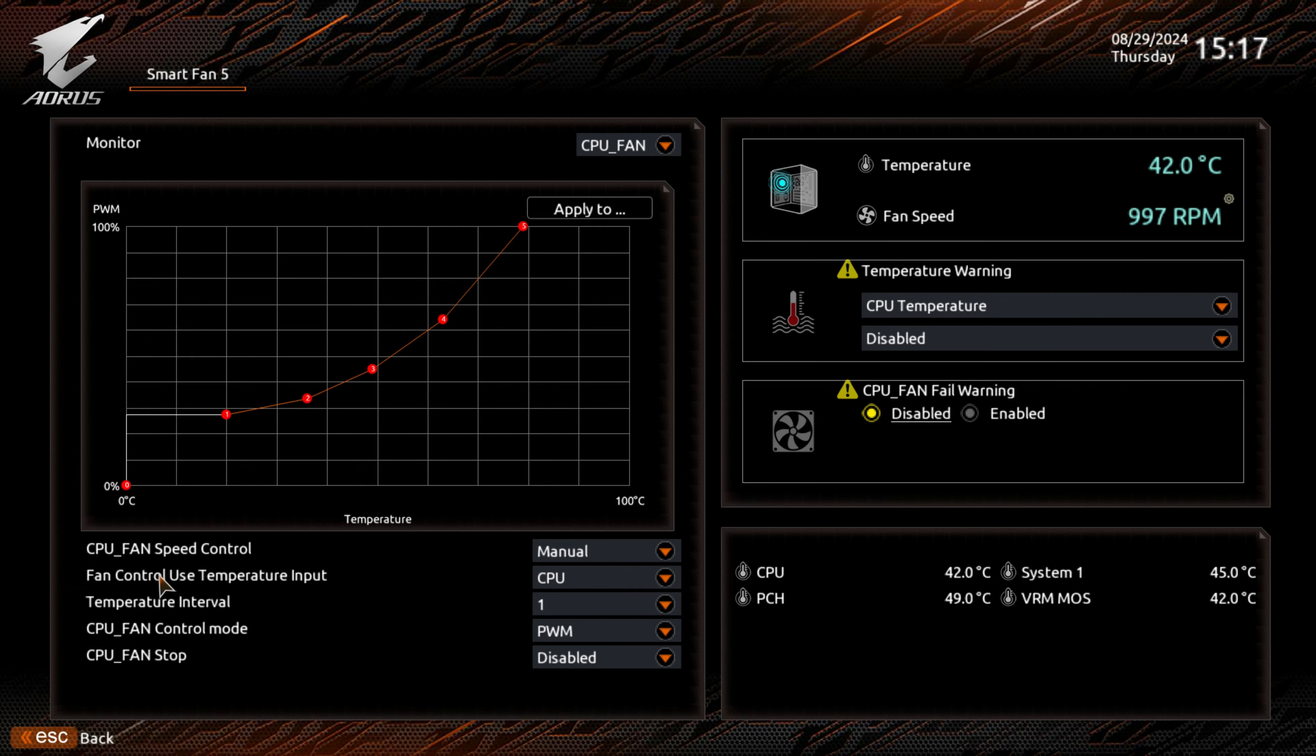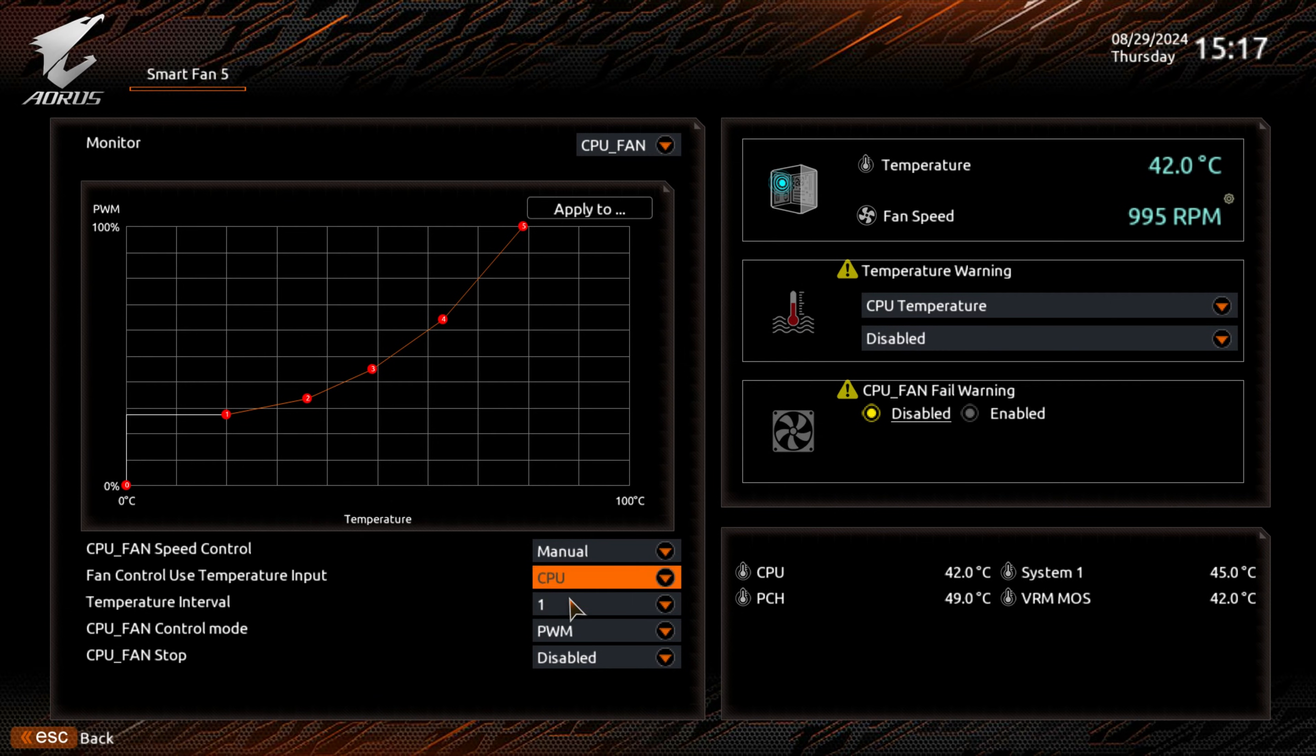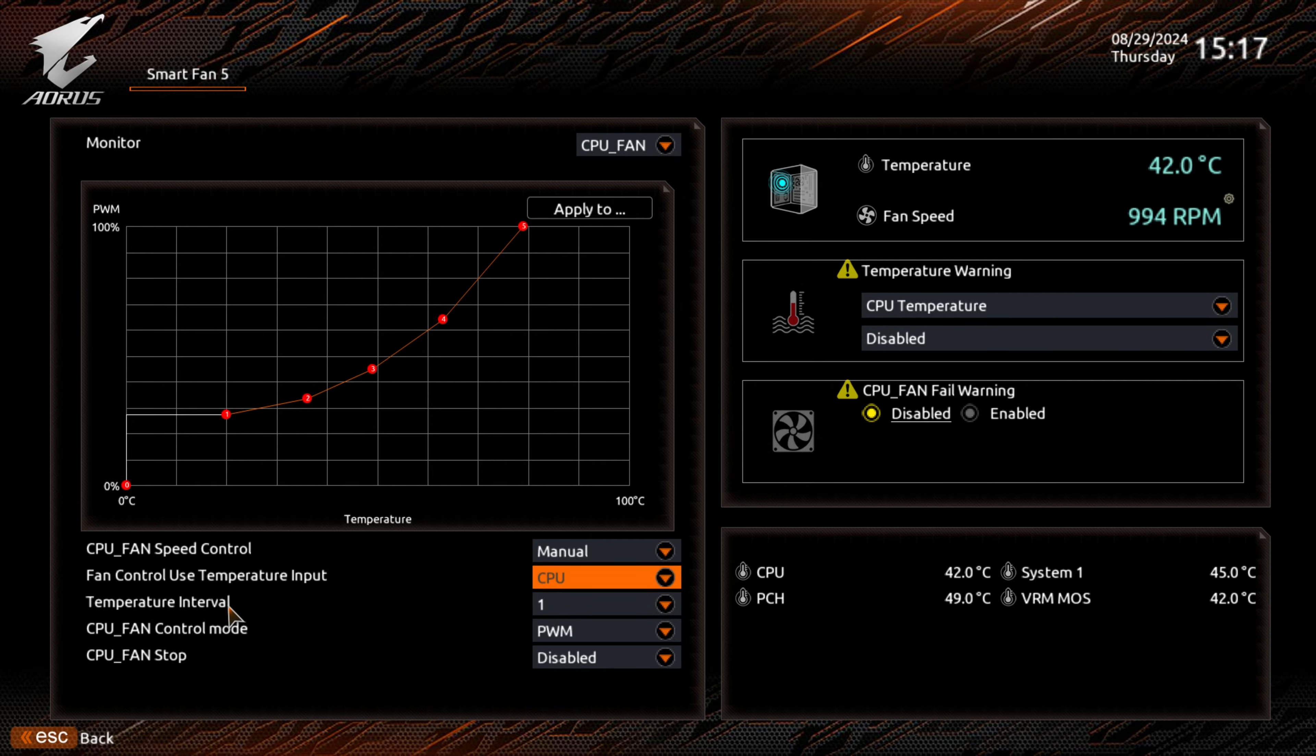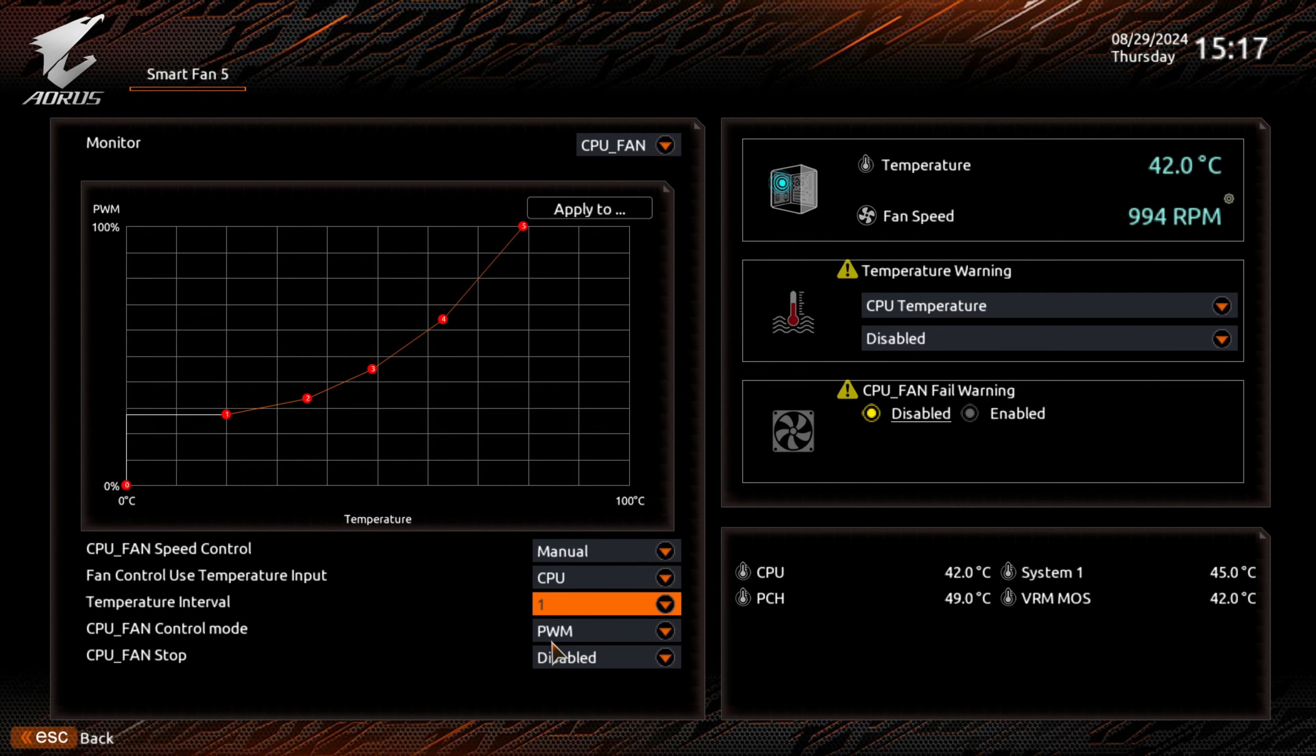The next part is the fan control to use the temperature input. Because this is a CPU fan header, we only have the option for monitoring the CPU temperature, which makes absolute sense. Underneath that, you've got the interval temperature. You can set that to how many seconds you want it to monitor. One is more than adequate.